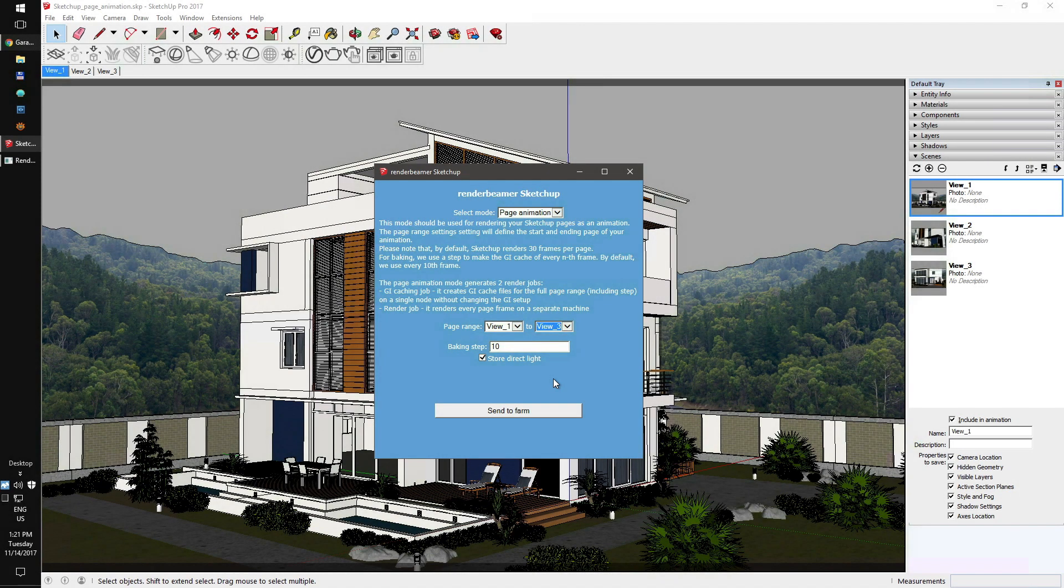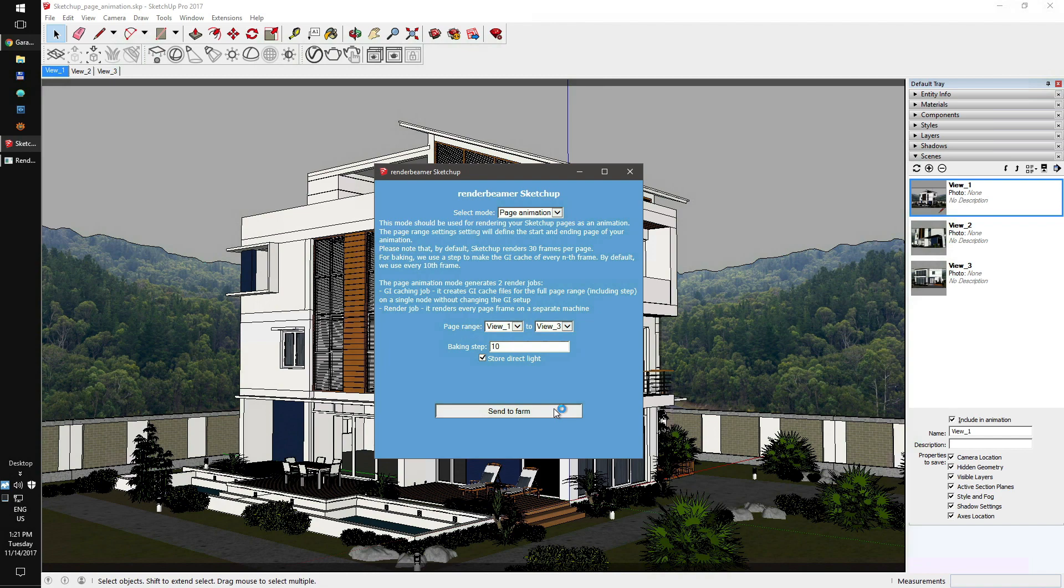After preparing the render setup, just click send to farm. At this point, V-Ray will start preparing the scene for export. Depending on project size, the number of used objects, lights, and textures, this process can take a minute or longer.